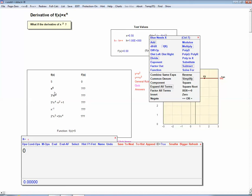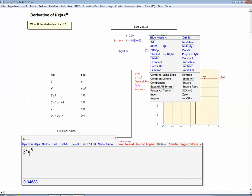What about x to the 6? Let the program do that — and it says 6 times x to the fifth. We took the exponent, put it in front, and reduced the exponent. What about 3x to the 6? Whenever you multiply a function by a constant, you can just take the derivative of the x to the 6 piece first — that gives 6x to the fifth — and then multiply by the 3, giving 18 times x to the fifth. And indeed the program gives us 18 times x to the fifth.